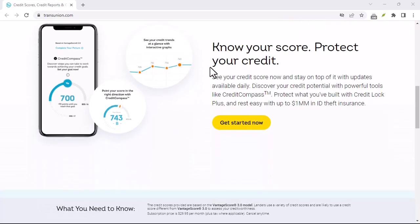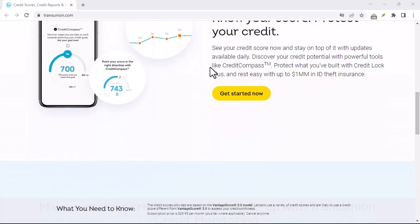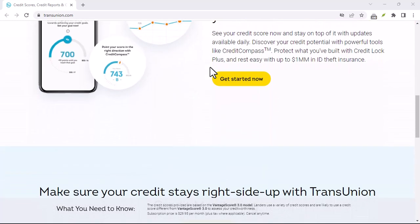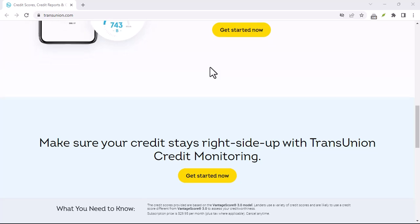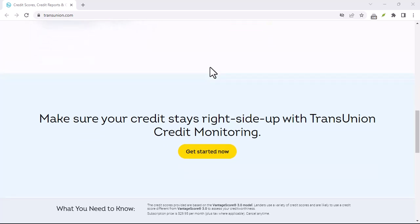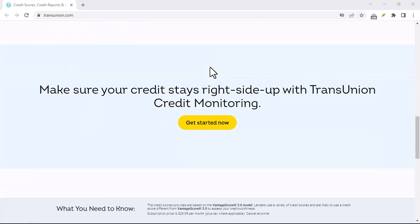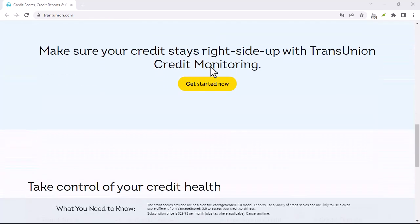That's the reality of living in the digital age. And one of the companies that holds a significant amount of your personal data is TransUnion Canada.